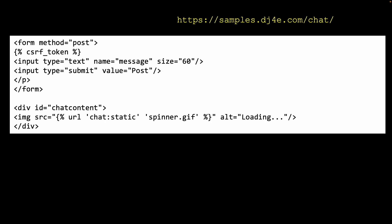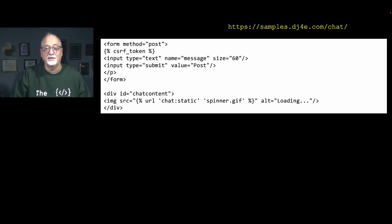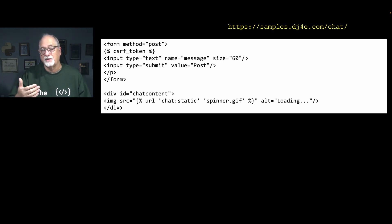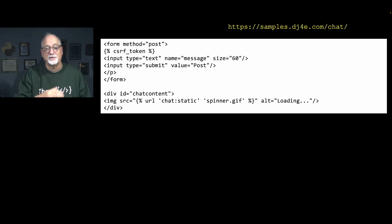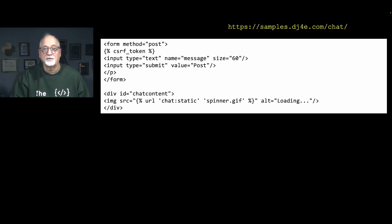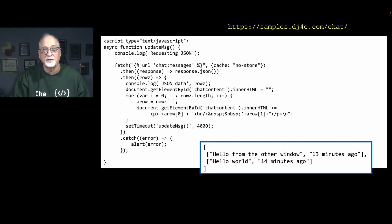Looking at the template, talk.html, we have a simple form with a text field and a submit button named 'post'. Importantly, there's a div with id 'chat-content' that has a spinning GIF as its initial content. Once the JavaScript takes over, it deletes the spinner and replaces it with the messages. This div is a placeholder for the chat content, which we'll populate using JavaScript.